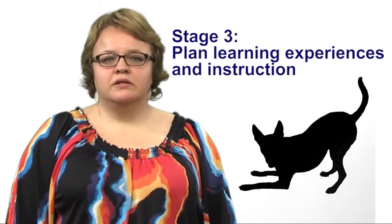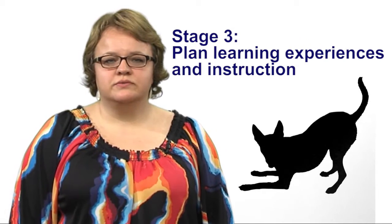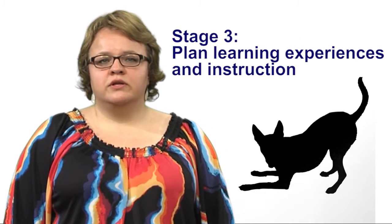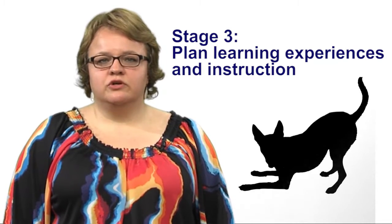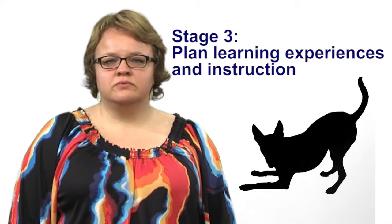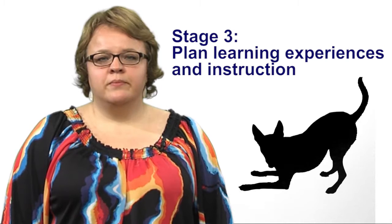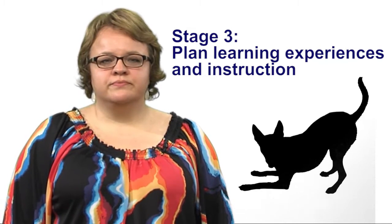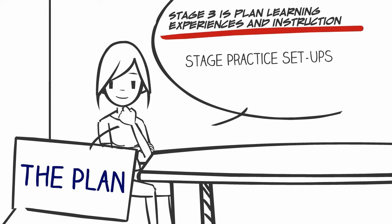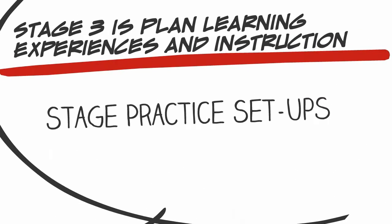Stage three is plan learning experiences and instruction. What are the supporting knowledge and skills needed to achieve the goals? What activities, sequences, and resources are best suited to accomplish your goals? Since Jennifer knows her desired results and how she's going to determine if Rex achieves these results, she's able to easily figure out what she needs to teach her puppy Rex and what activities and learning experiences she's going to use.